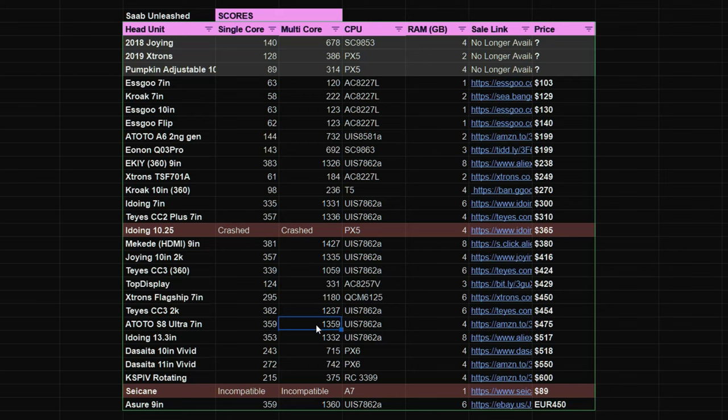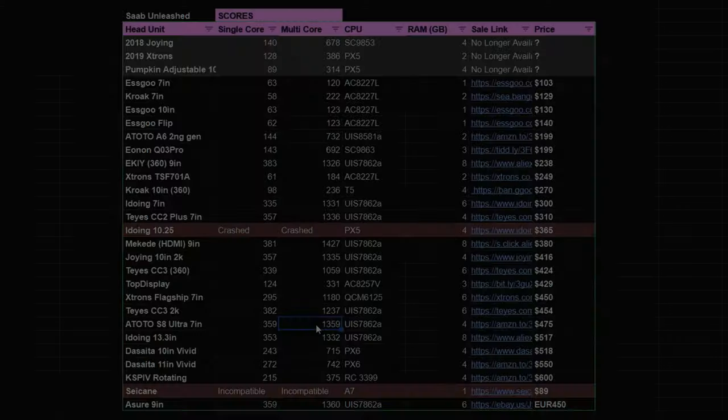If there are other head units that you've seen that appear to be a good specification that I have not reviewed please tell me and I'll have a look to review.